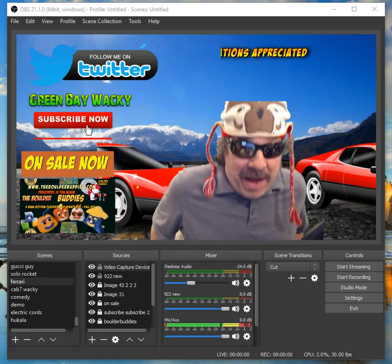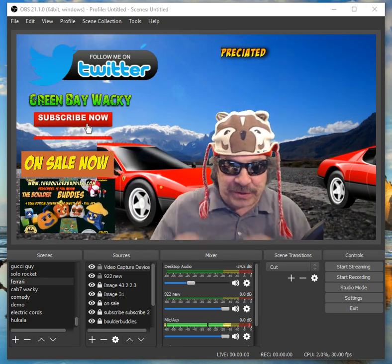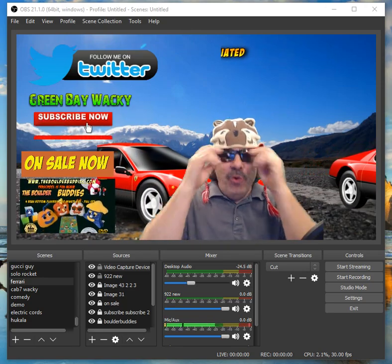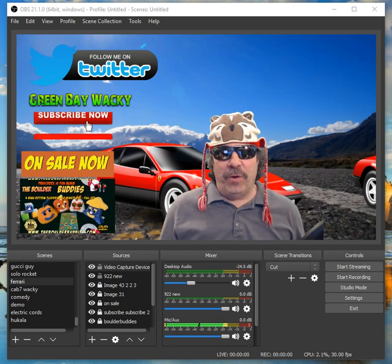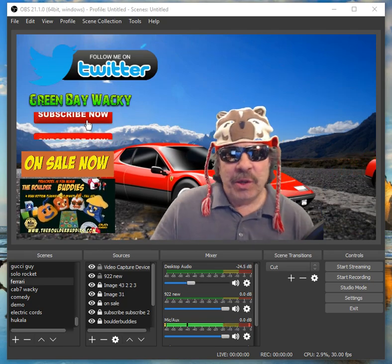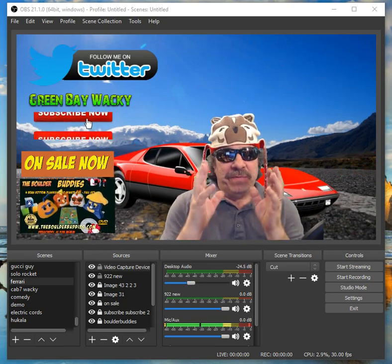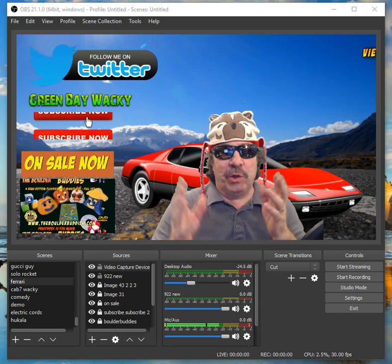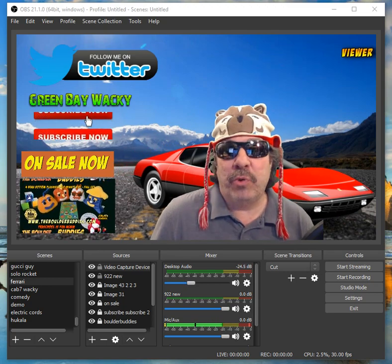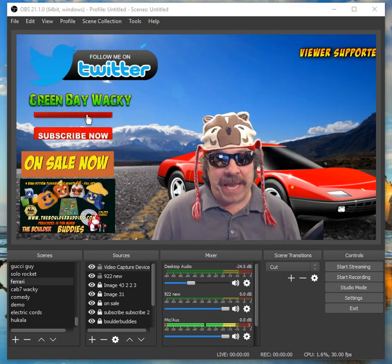Hey guys, it's GreenBayWacky and I'm going to give you a crash course in OBS. Who's got time to go all over the internet looking to figure OBS out? I'm going to give you all the basics you need to get up and running and look like a pro, like fast.